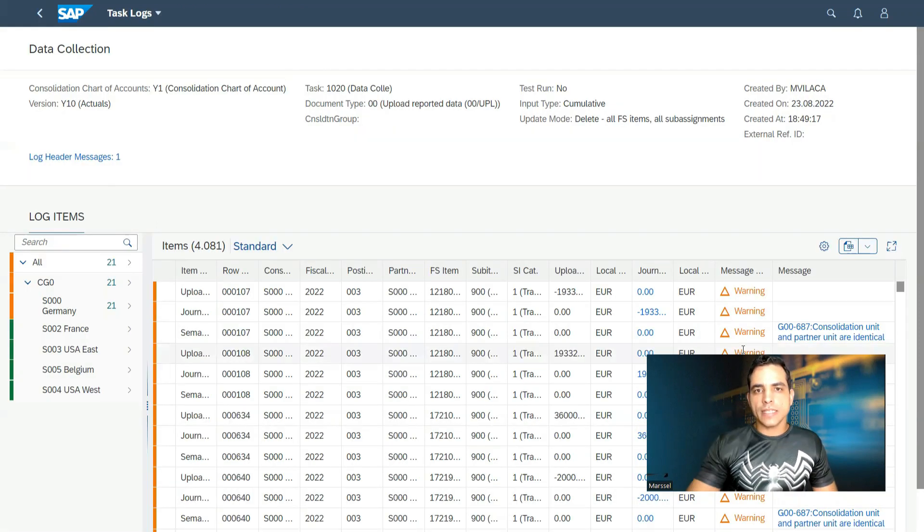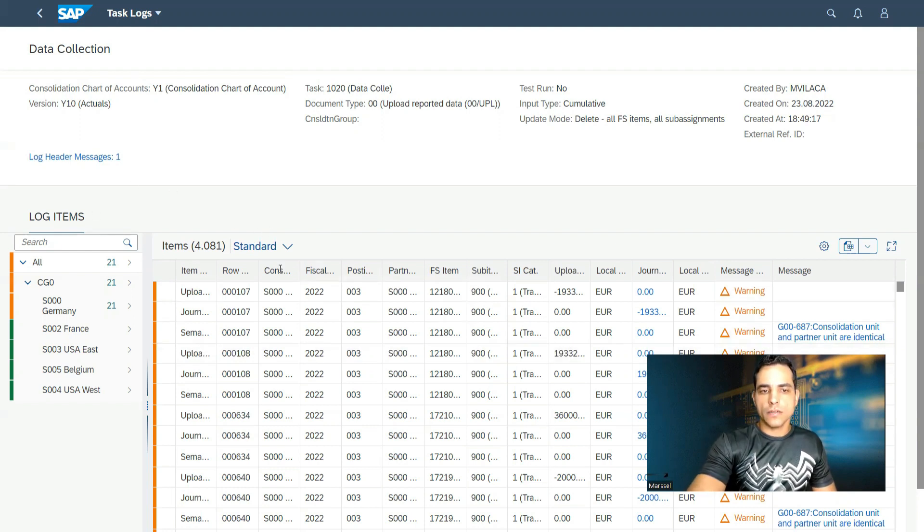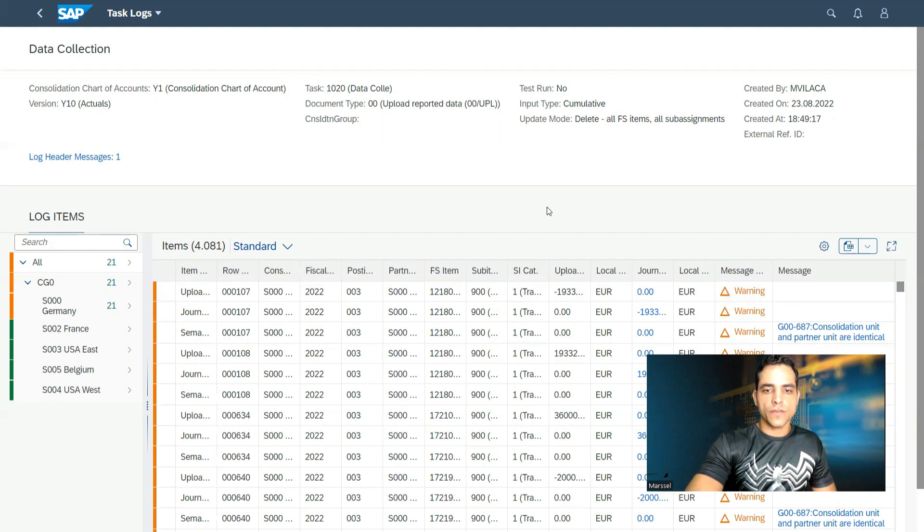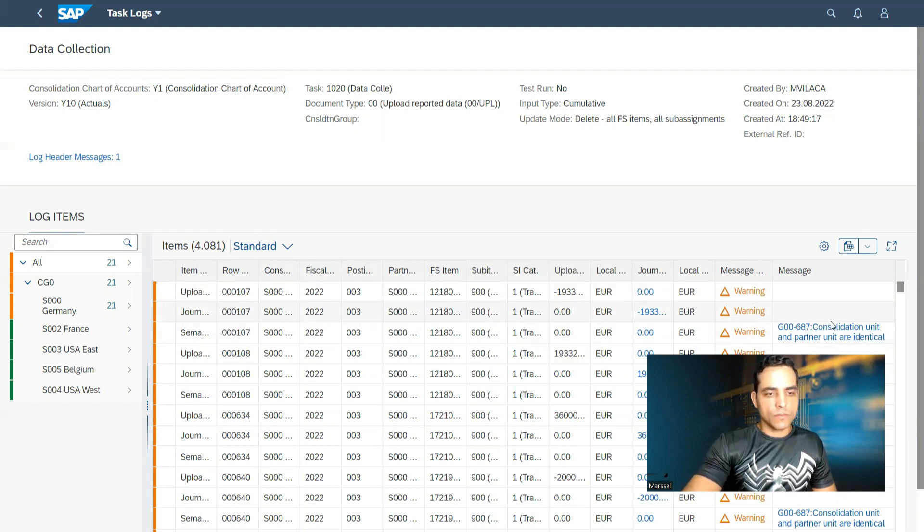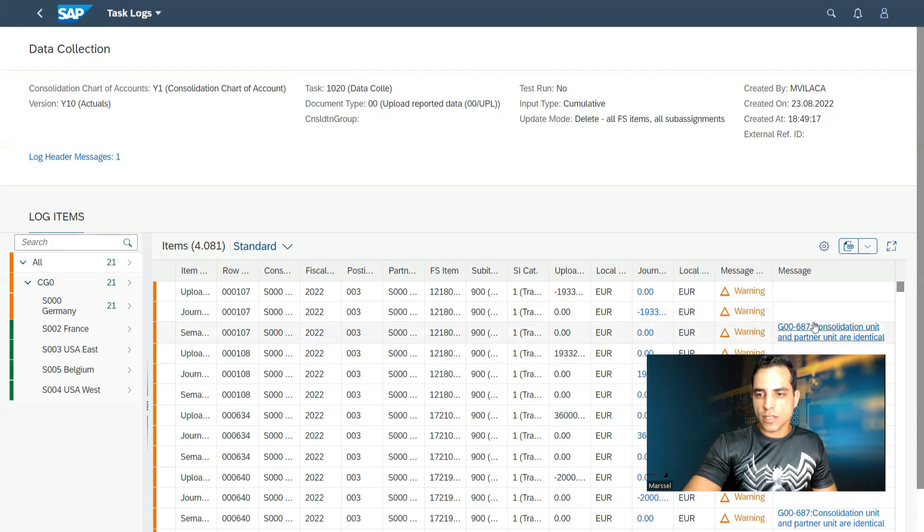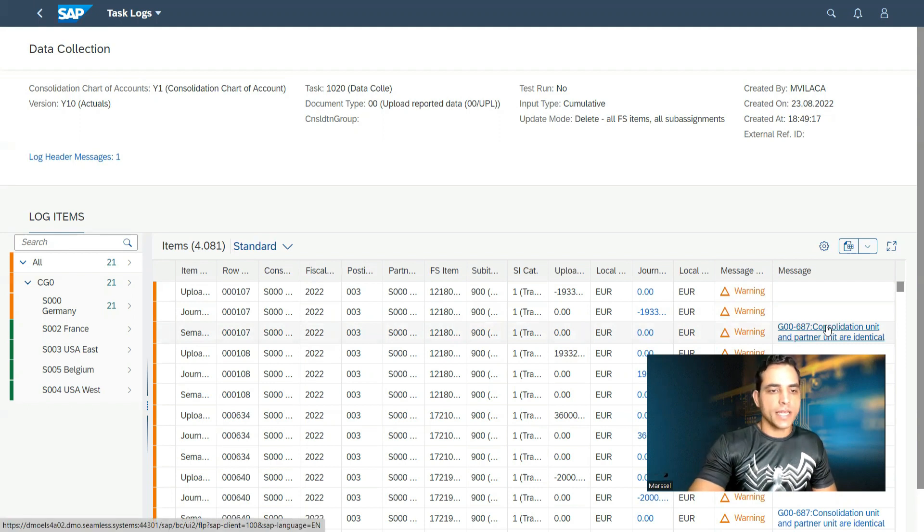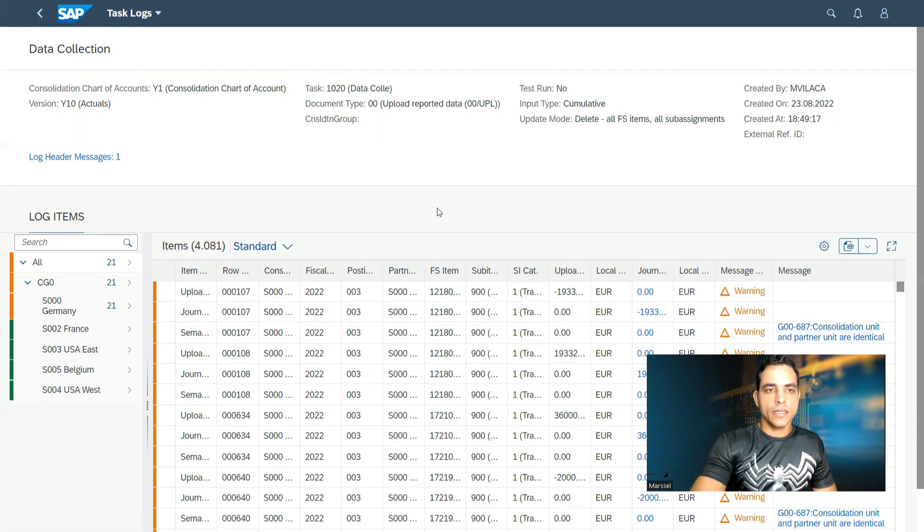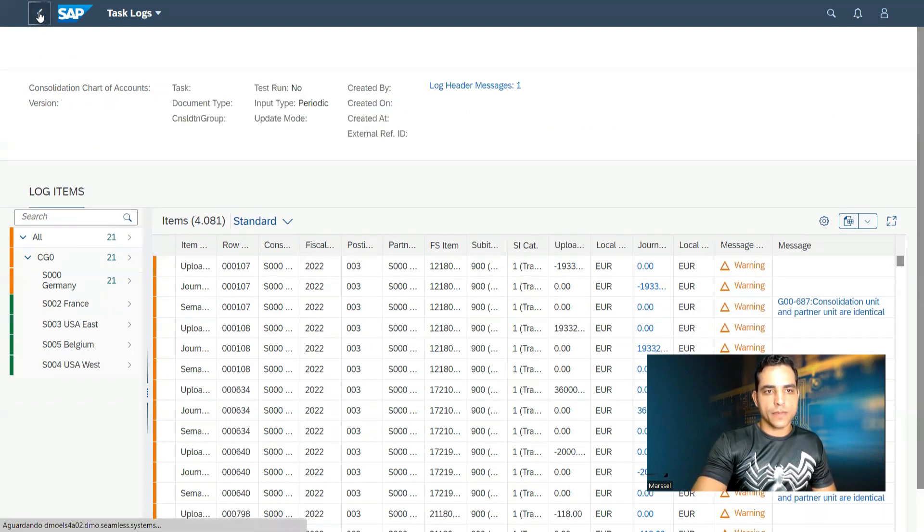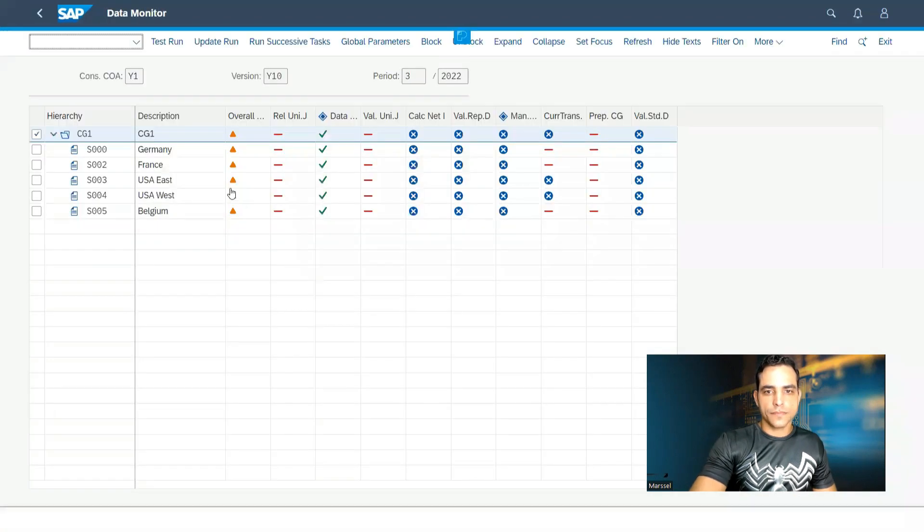After data collection execution, the file is going to be displayed in this log. All the columns with data from the template is displayed here. And some warnings message is going to drive you to correct something. For example, here says consumption unit and partner unit are identical, something that is present in our template. We can go back, change and upload it again. I will keep this. I will click back. It's only for testing.